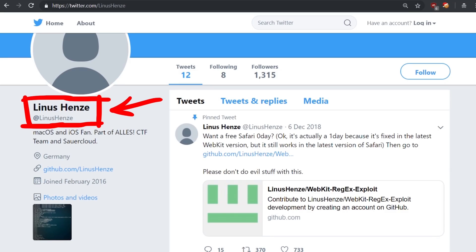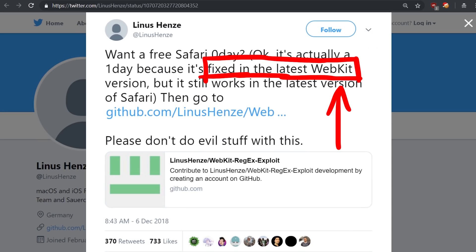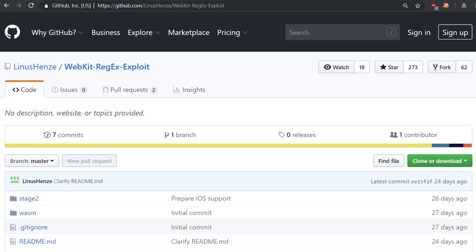My CTF teammate Linus had a webkit 0-day which unfortunately was patched at some point and then he published it on github.